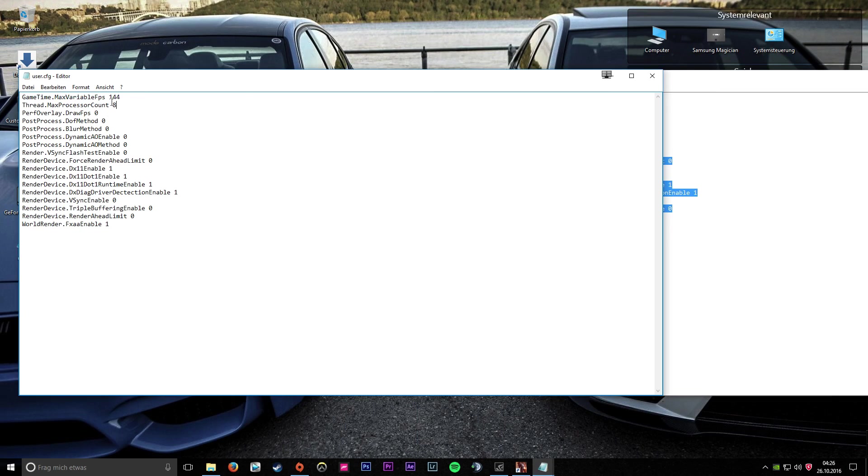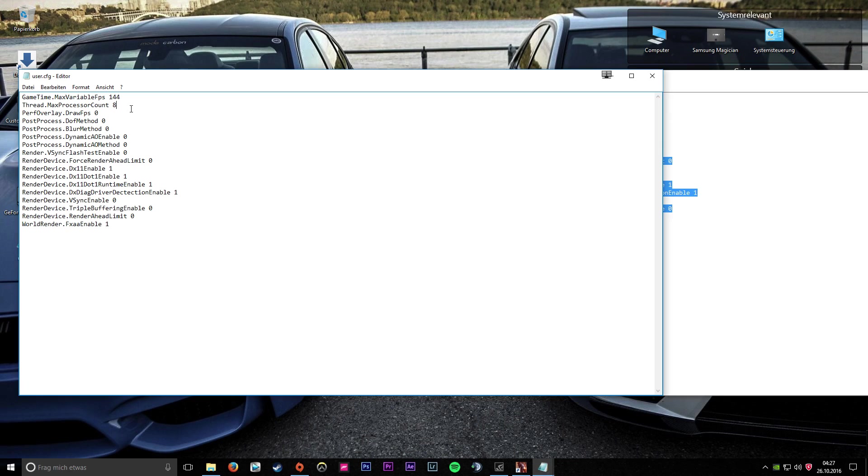The first line limits your FPS to 144. The second line is the thread count for your processor - I don't know if Battlefield 1 supports it yet, but it worked in Battlefield 4. If you have an i5, set it to 4; if you have an i7, set it to 8.